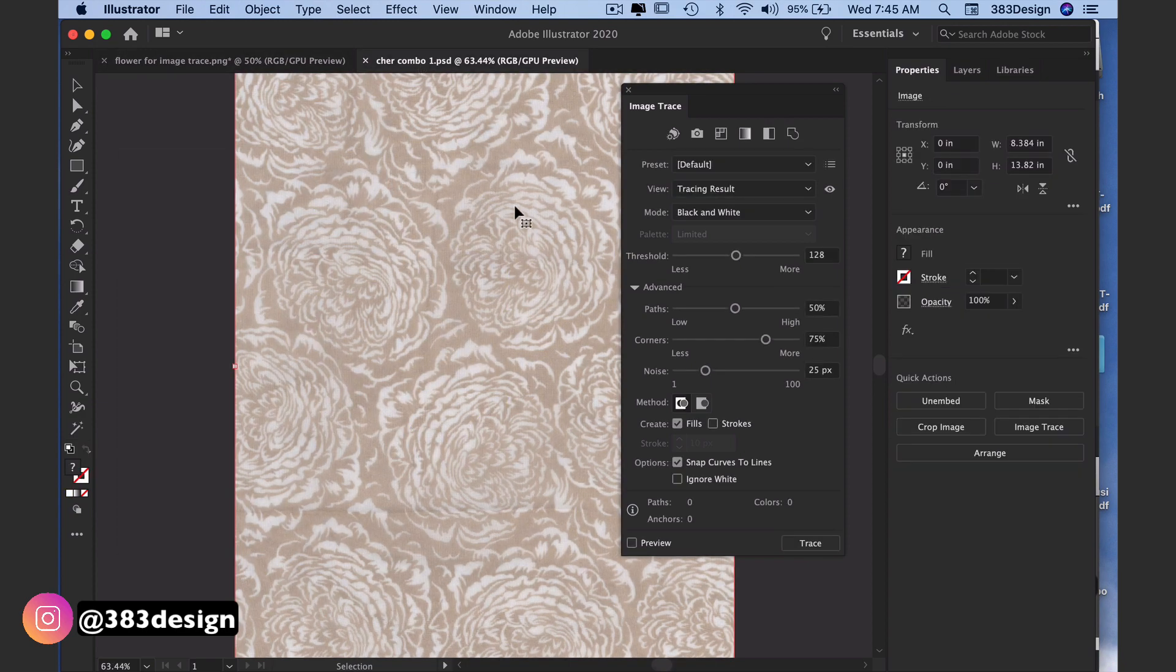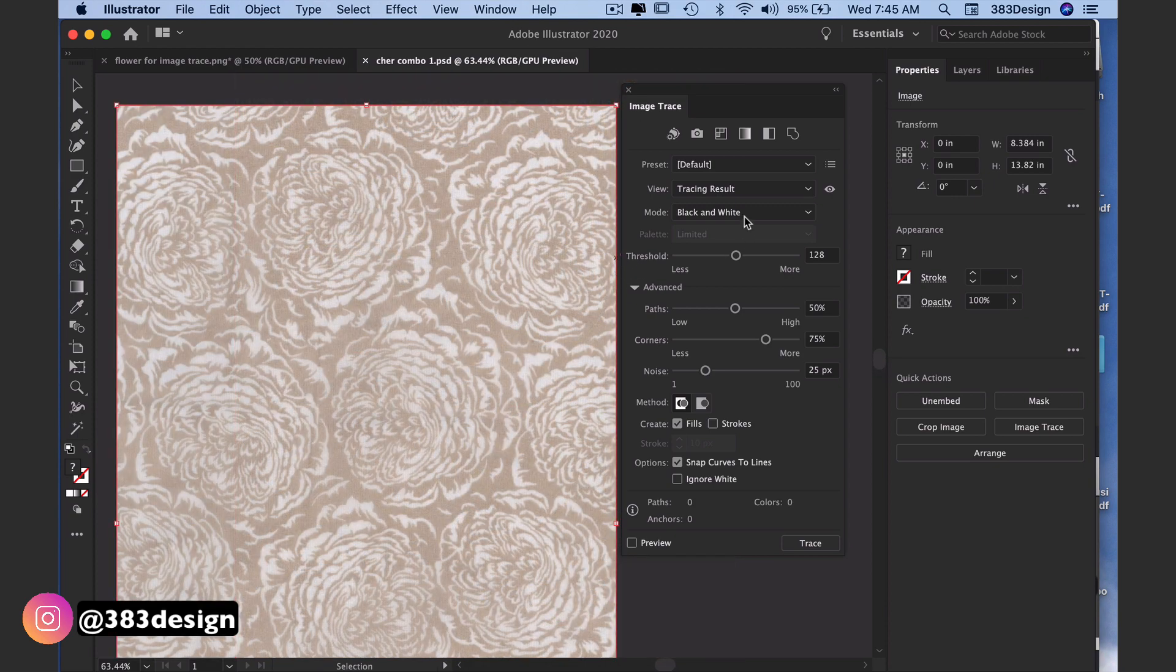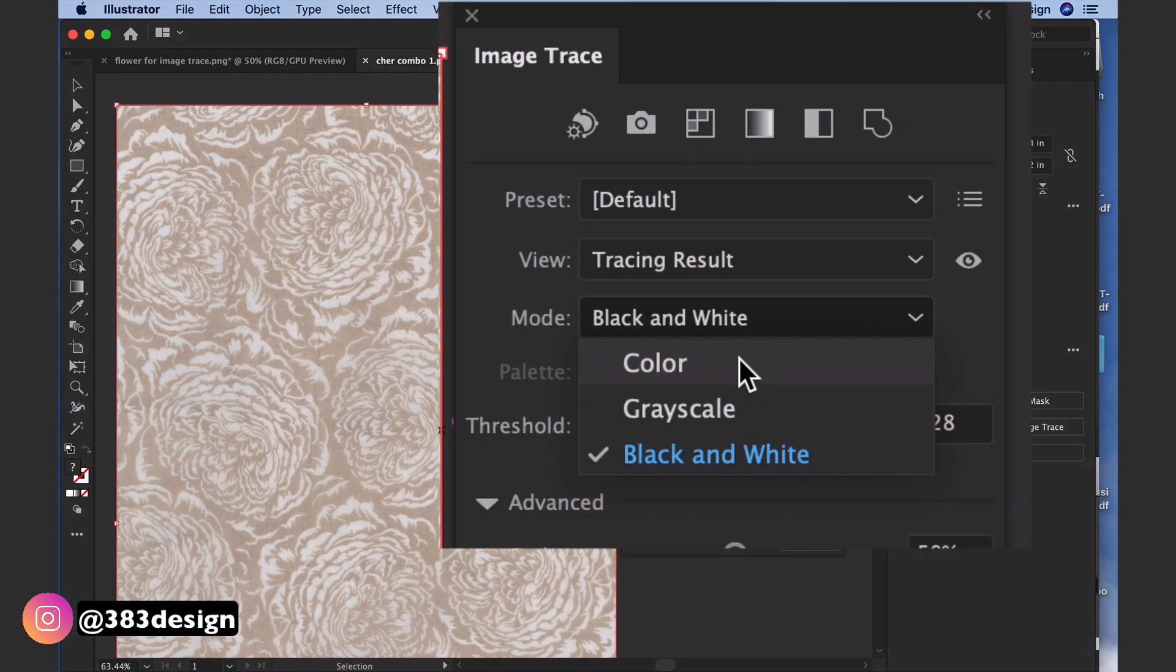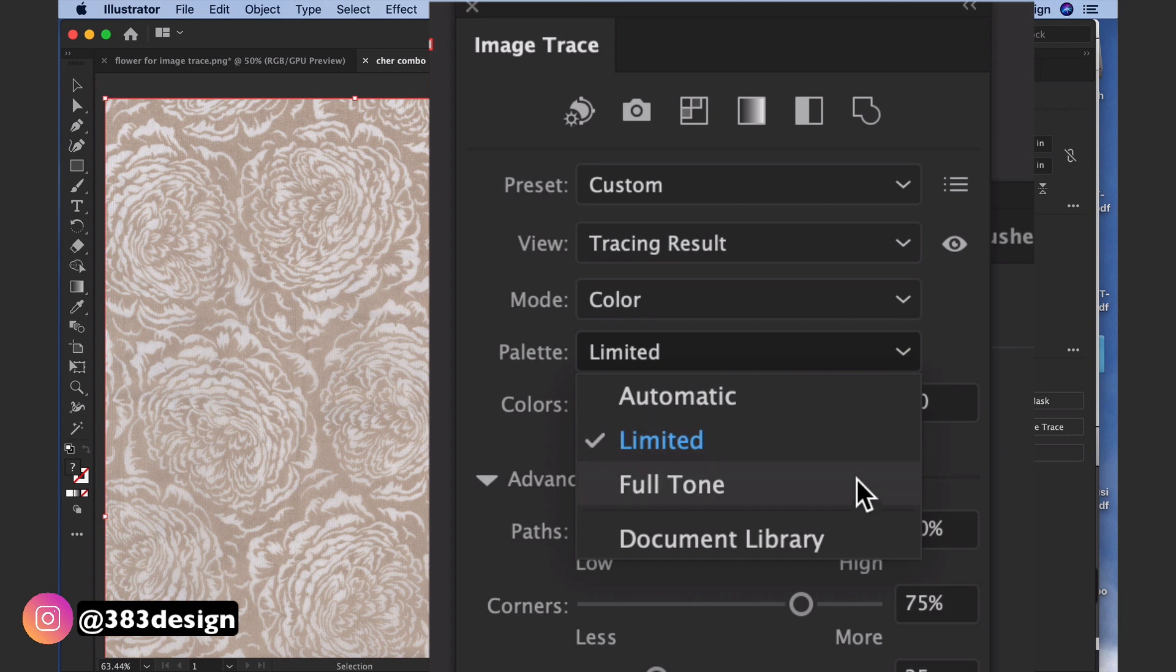You can also trace color rasterized artwork, maybe something you've created in Photoshop or Procreate and you want to use it in Illustrator. For the mode, choose color, and for the palette you can choose automatic, limited, or full tone.